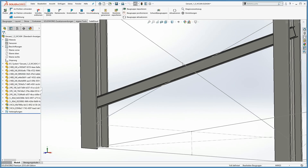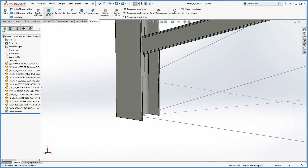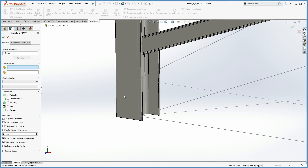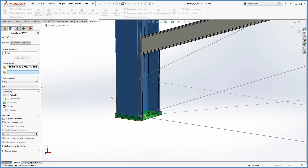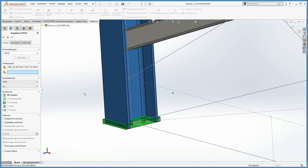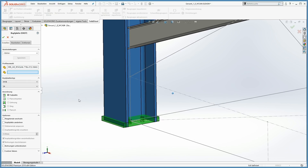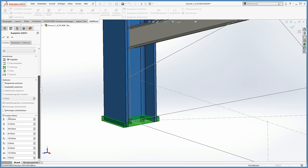Now we want to move on with end plates. The simplest way to place an end plate is to place it as a base plate. To do that, just select the beam. A standard end plate will be suggested automatically. Of course, all the parameters of the end plate can be changed — for example, the width and the offset between the boreholes.